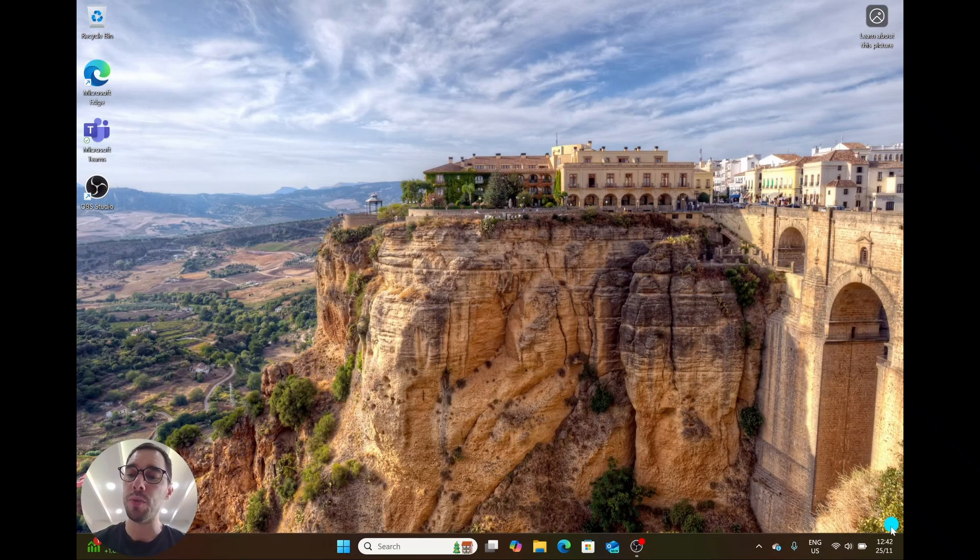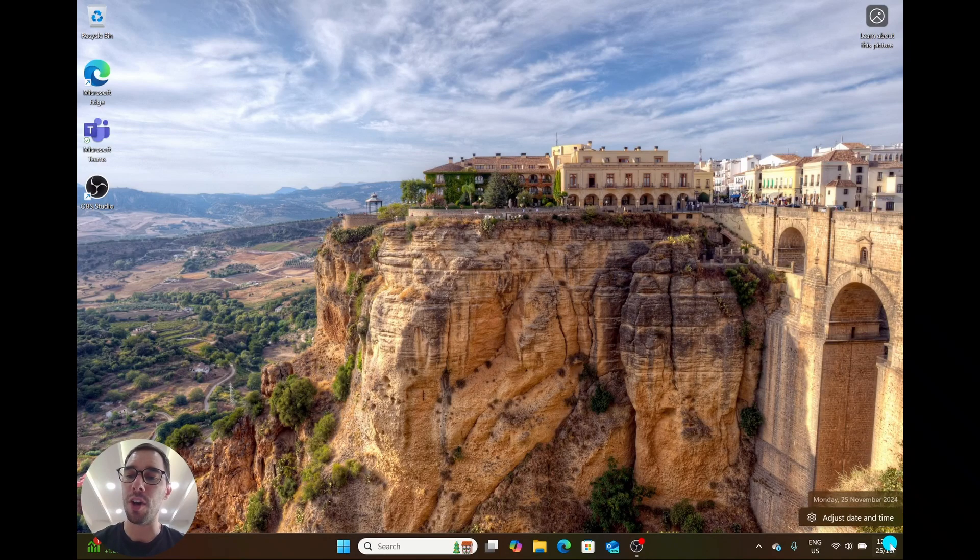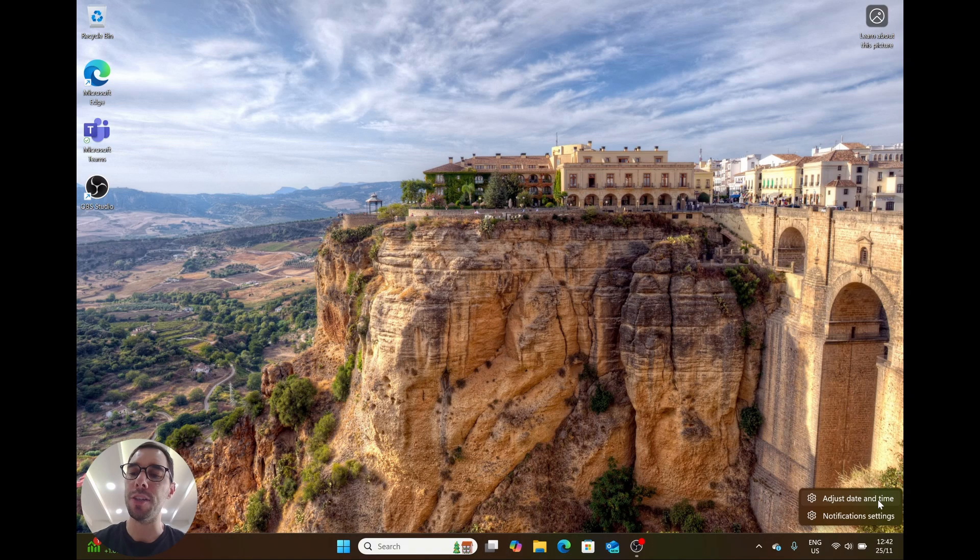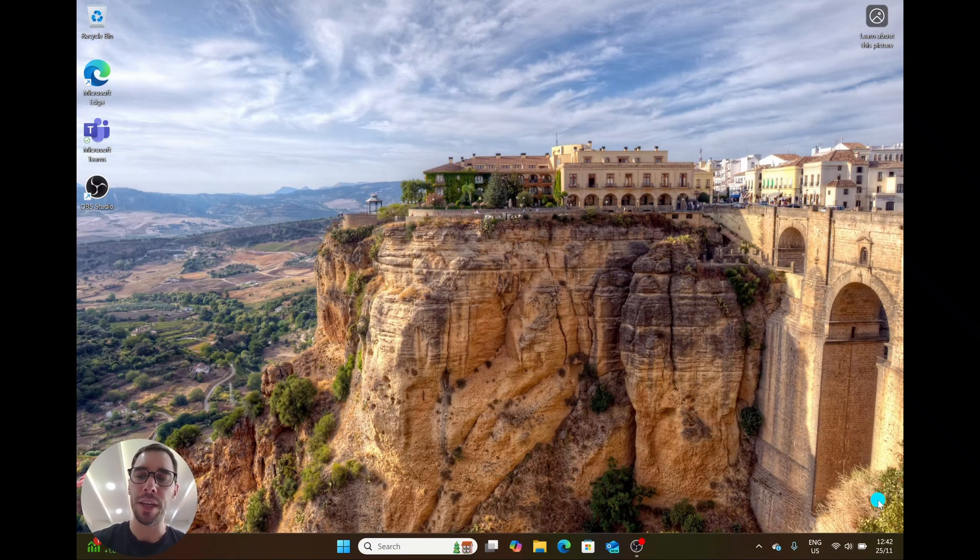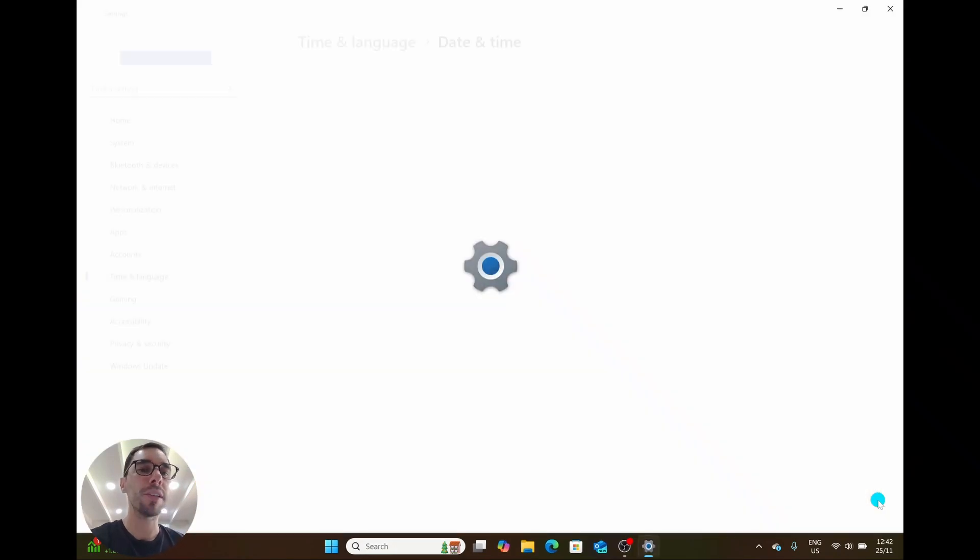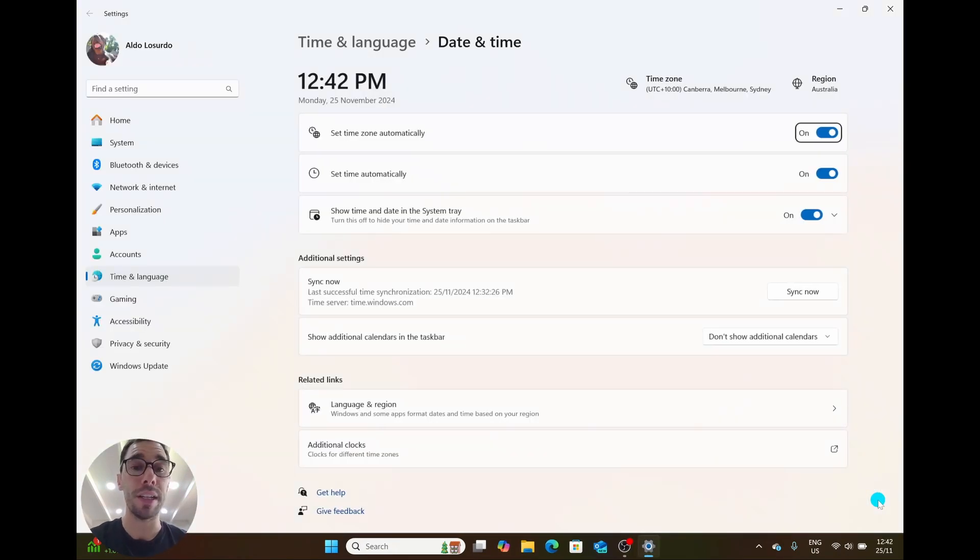The first thing we want to do is right-click on the date and time in our taskbar, then scroll up and select the adjust date and time option. This is going to pull us straight into our settings.